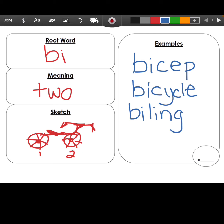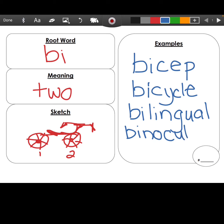So if you are bilingual, what do you think you can do? That's right — you can speak two languages. Our final word we're going to add is binoculars. Binoculars are used by many people to see things that are far away. We look through with two eyes, which is different than a telescope.